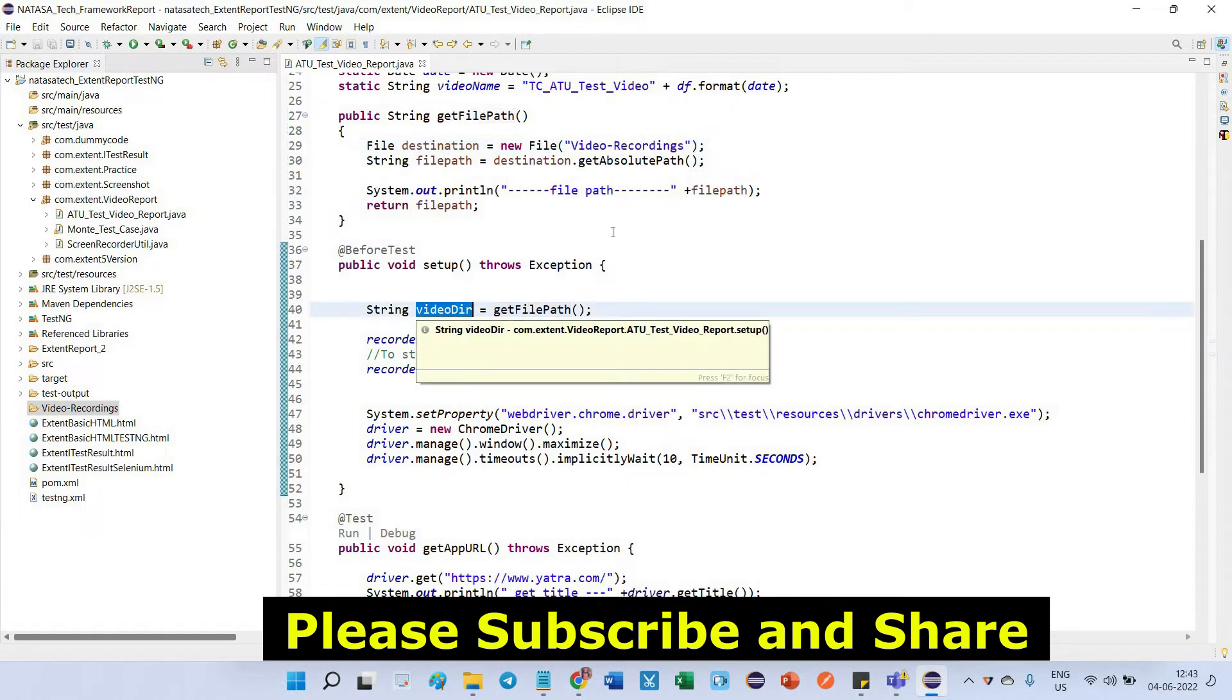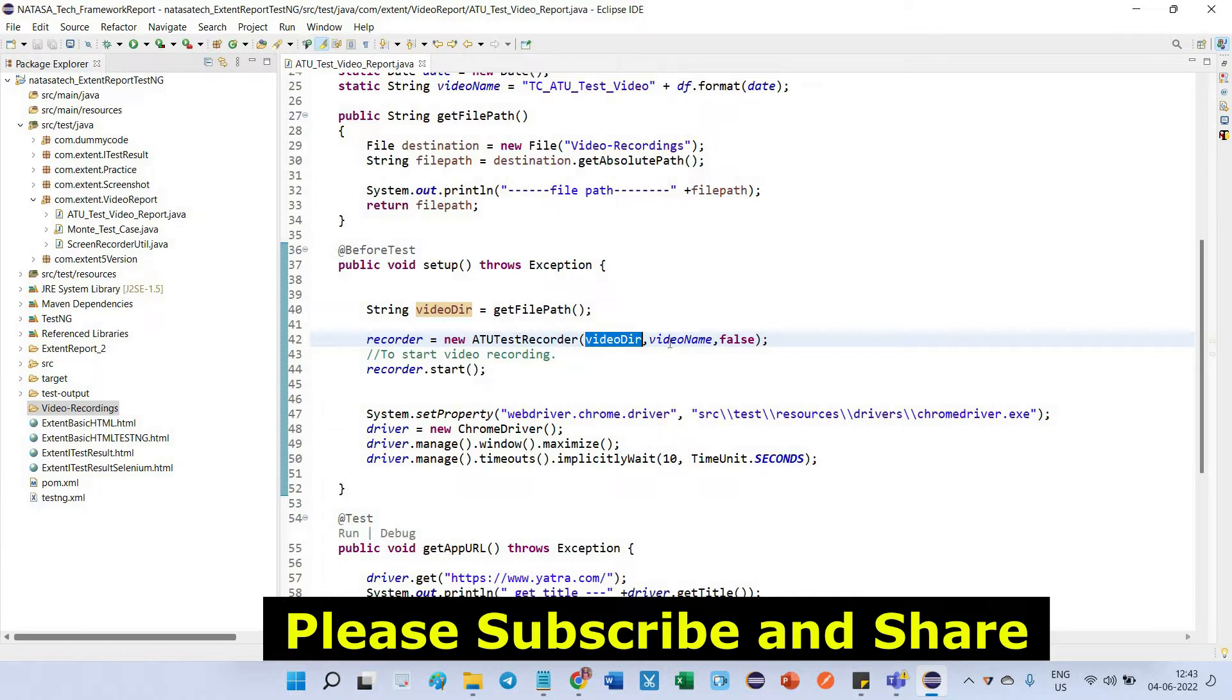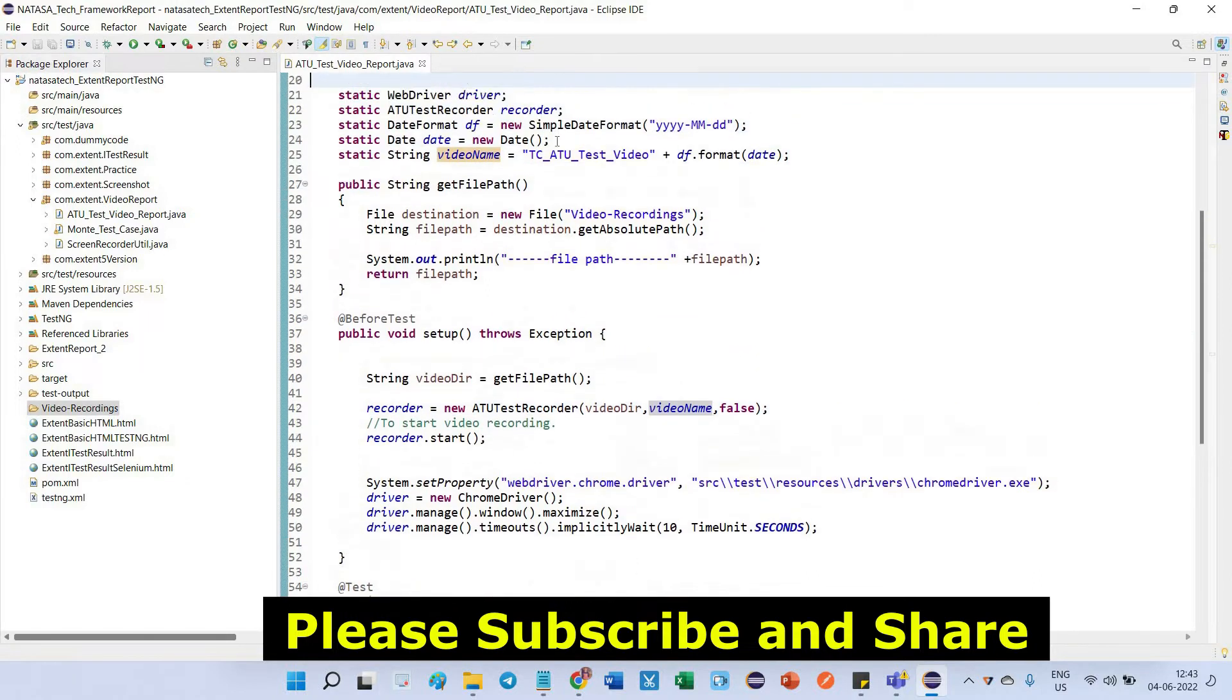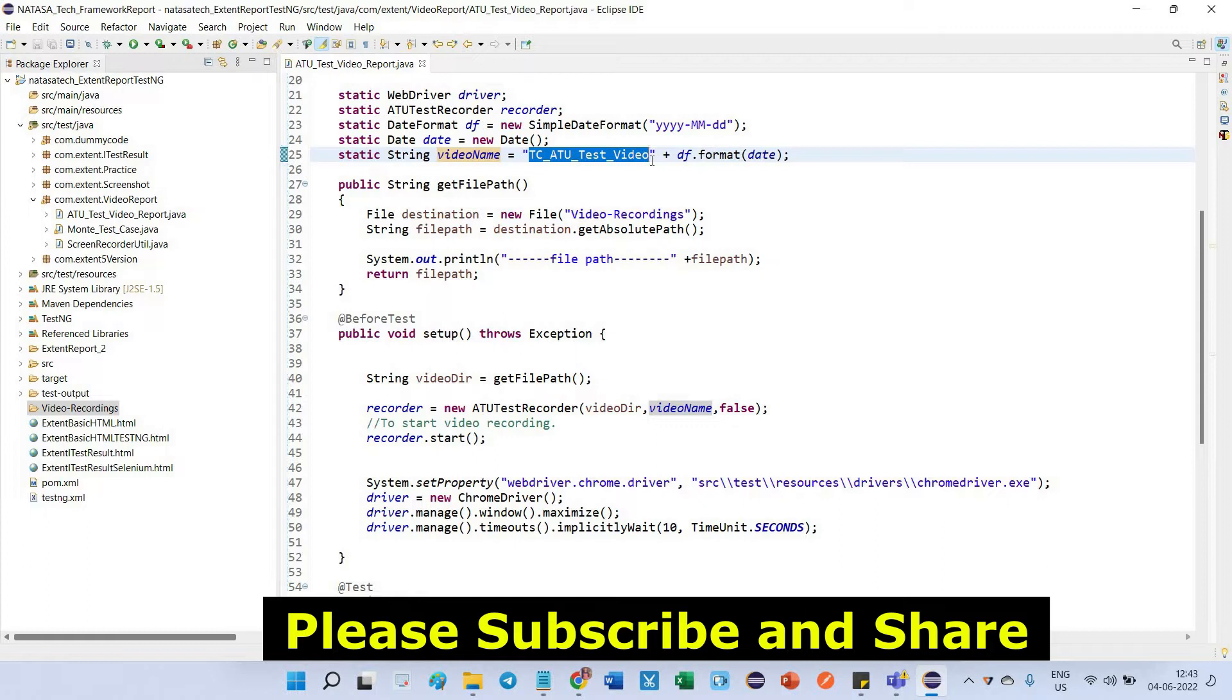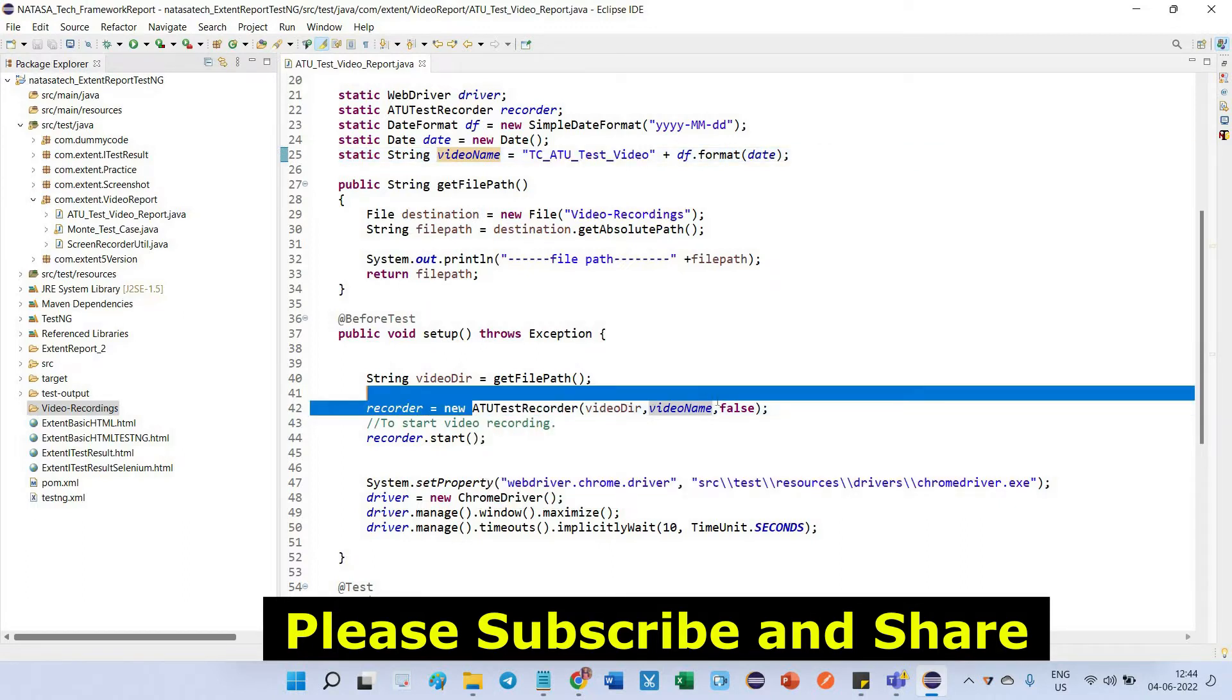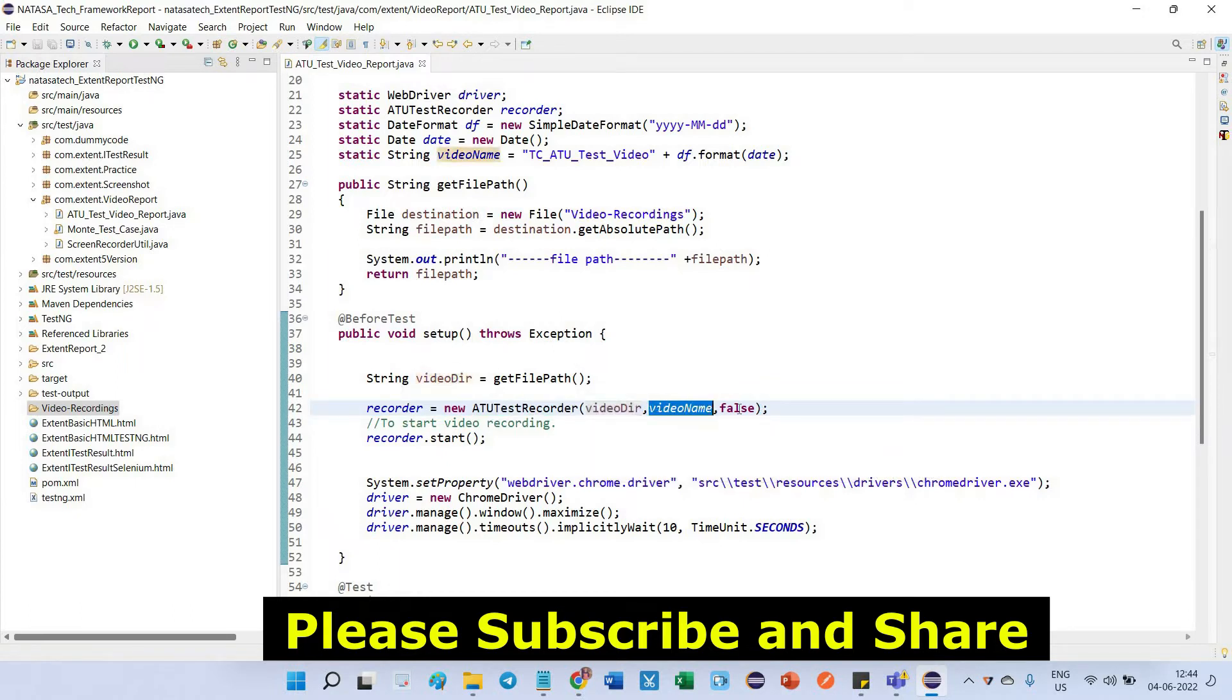This video directory I am going to paste inside the first parameter. What is the second parameter? Which is video name. Here the video name is, I just given this name inside string which is inside double quotes. Then I have to append the date. After defining this ATU test recorder, you should pass three parameters: video directory, video name, and the boolean condition. So what is this boolean condition?